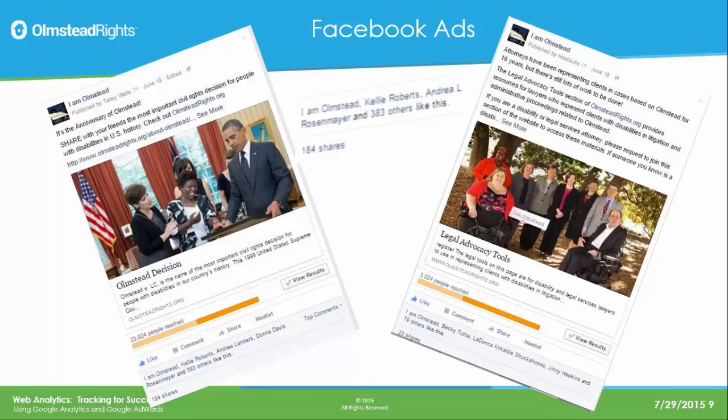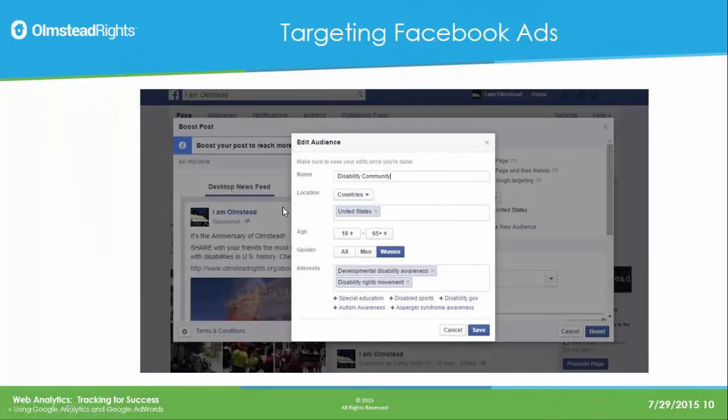For the 16th anniversary of Olmstead last month, we spent $200 in Facebook advertising. We targeted the ads in two ways: the 900-plus people who like our Facebook page and their friends, and people specifically interested in disabilities or disability law. We ran a number of ads and saw an extraordinary impact, which we were able to see through Google Analytics. We went from about 200 people a week to over 2,500 people in a week visiting the website.